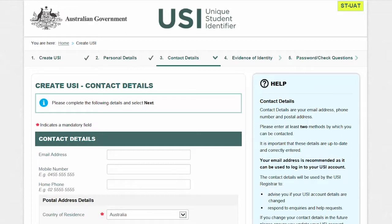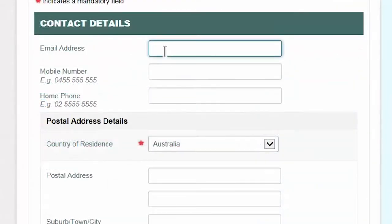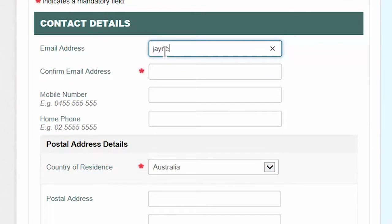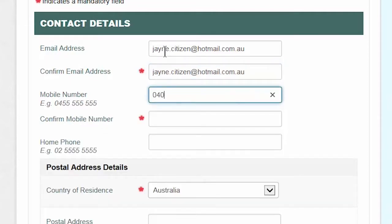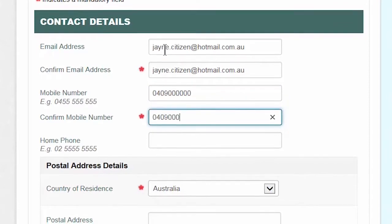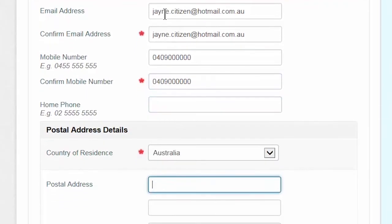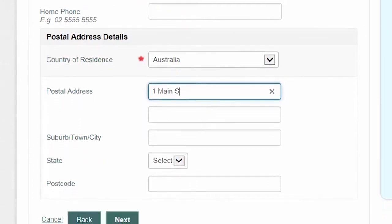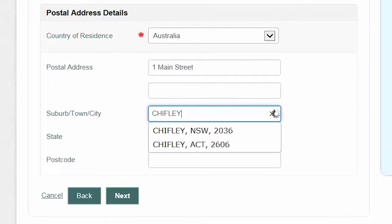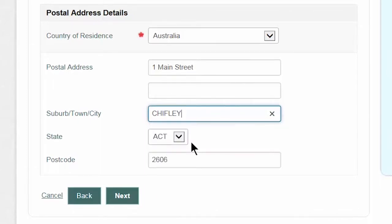You are now at the contact details screen. You must select at least one of the following three contact details. An email address is the best form of contact to use, as you can use your email address to log into your USI account later — it's also a fast and easy way for us to get in contact with you in the future. Just make sure the email address is unique to you and hasn't been used by anyone else to create a USI. You can also choose a mobile phone number or a postal address, but try to enter as many contact details as you can to make it as easy as possible to find your USI in the future. Then click 'Next'.